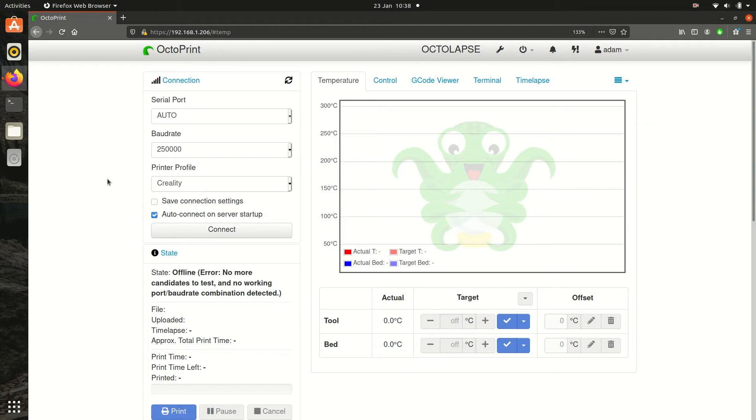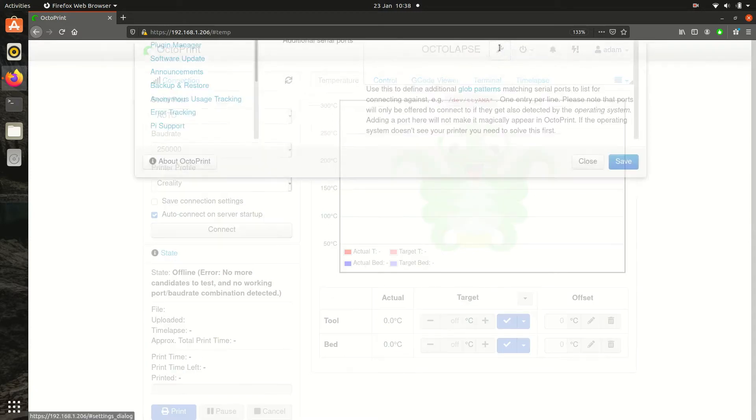Hello, so today I'm going to show you how to install OctoHue onto OctoPrint so you can get your Philips Hue lights to notify you when your 3D print is done.